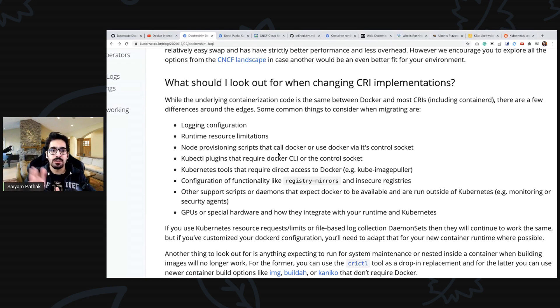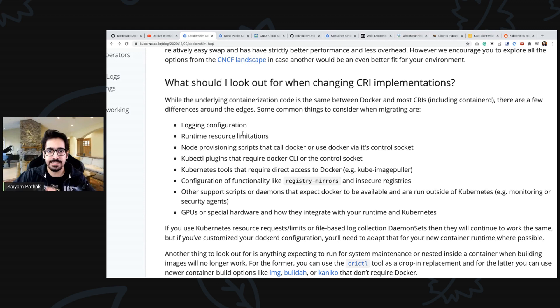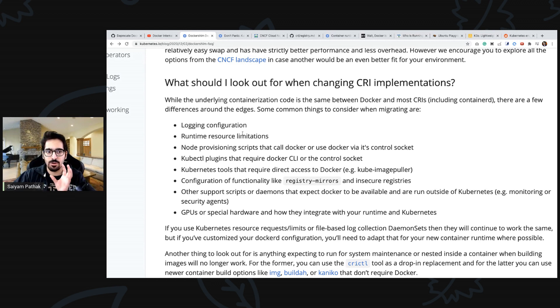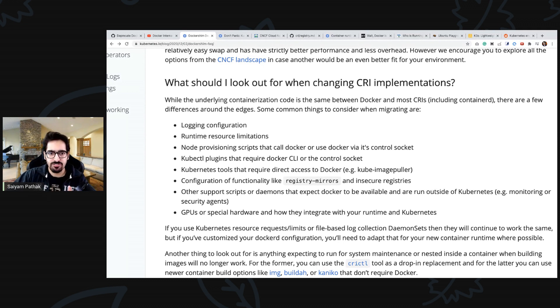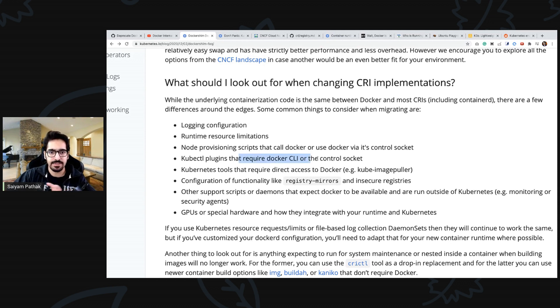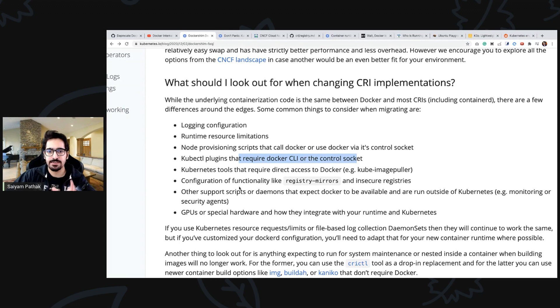Logging, anything that any modifications that have been done in docker daemon have to be taken care. All the logging information, any customization in the daemon file, any node provisioning scripts that call docker, kubeserial plugins that require docker CLI, so all these things have to be taken care.